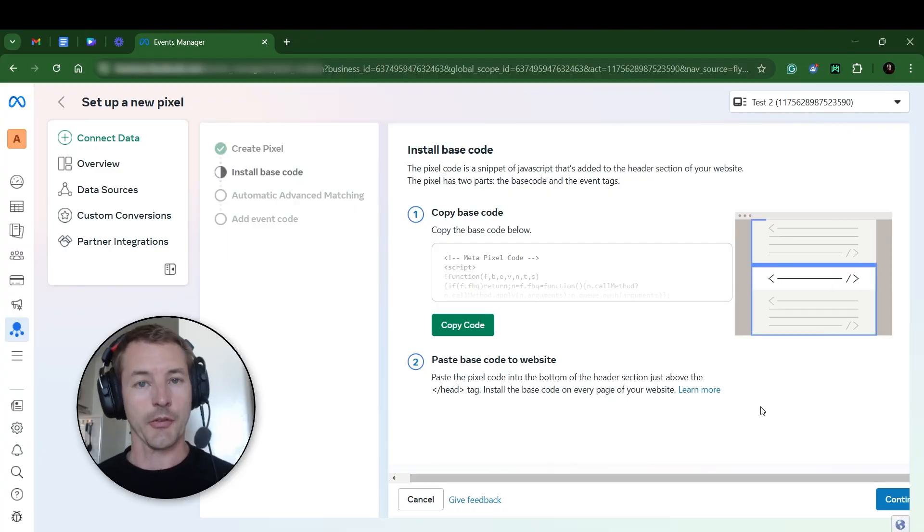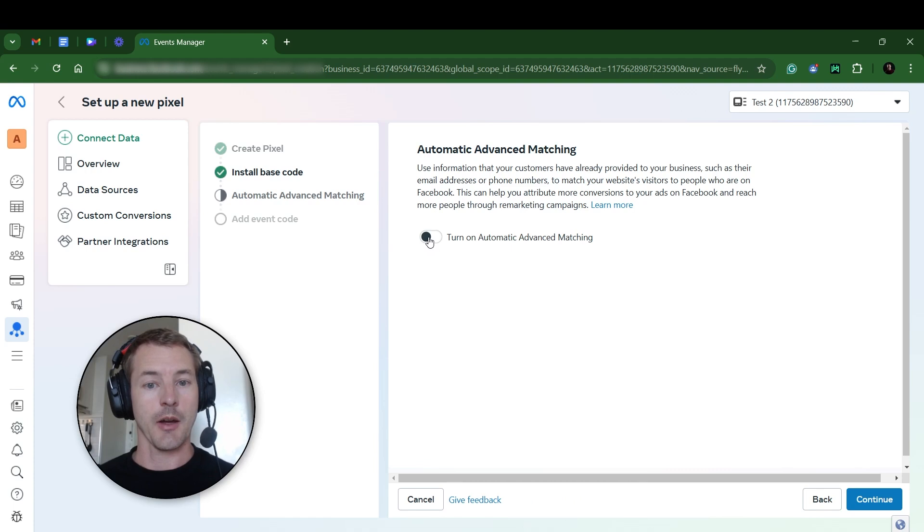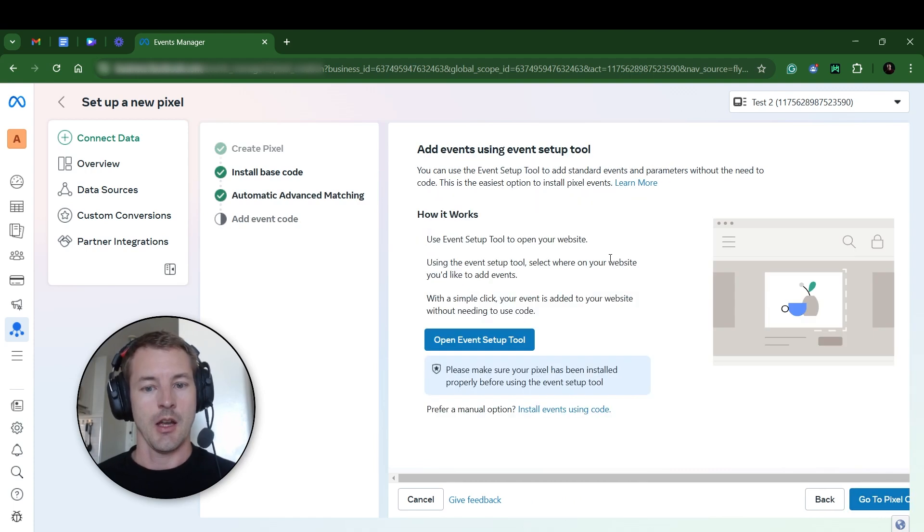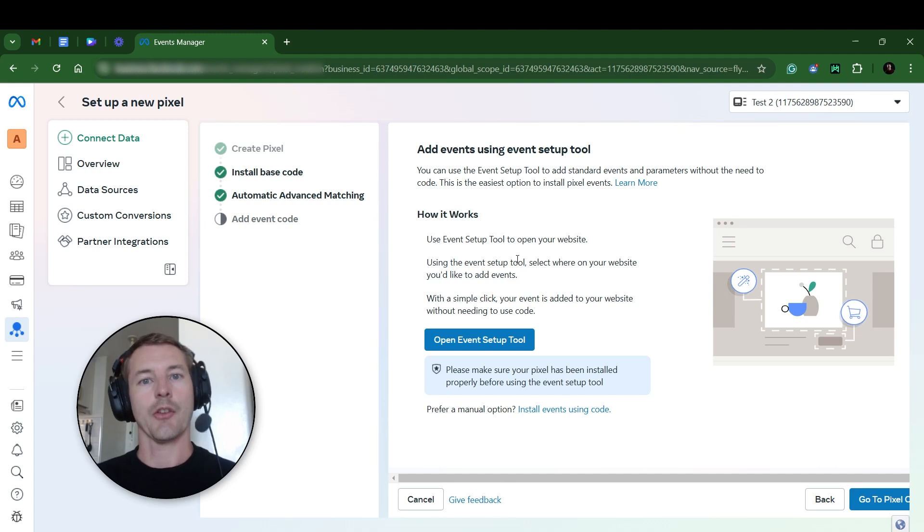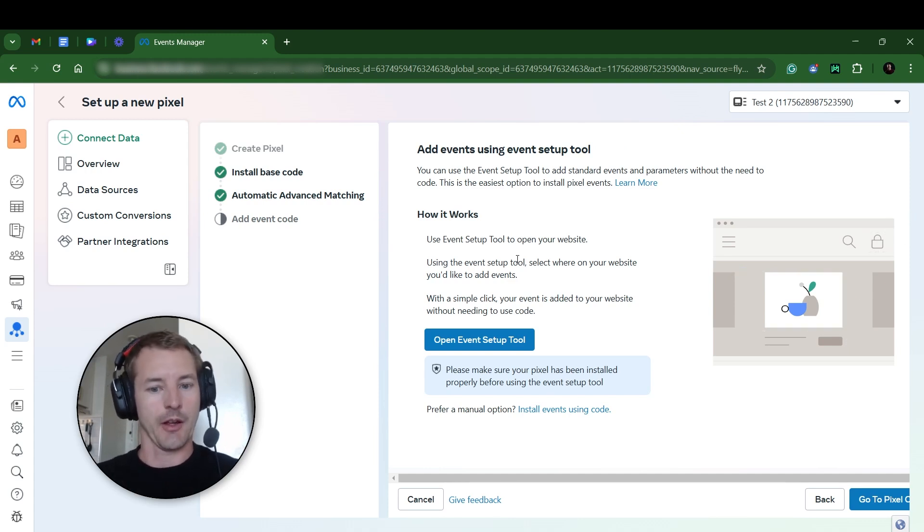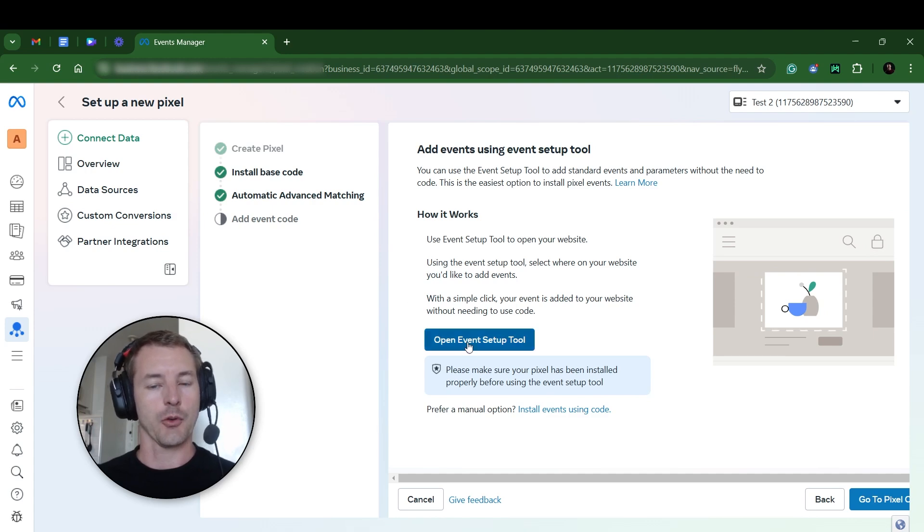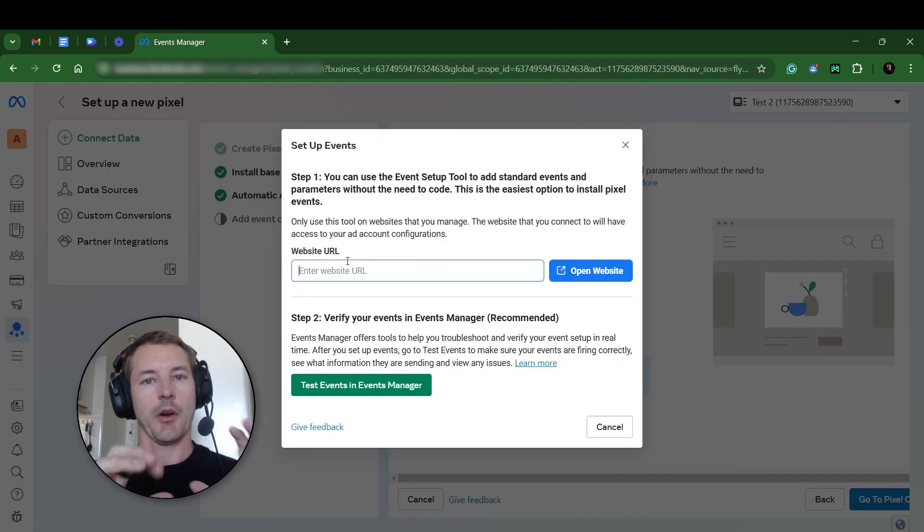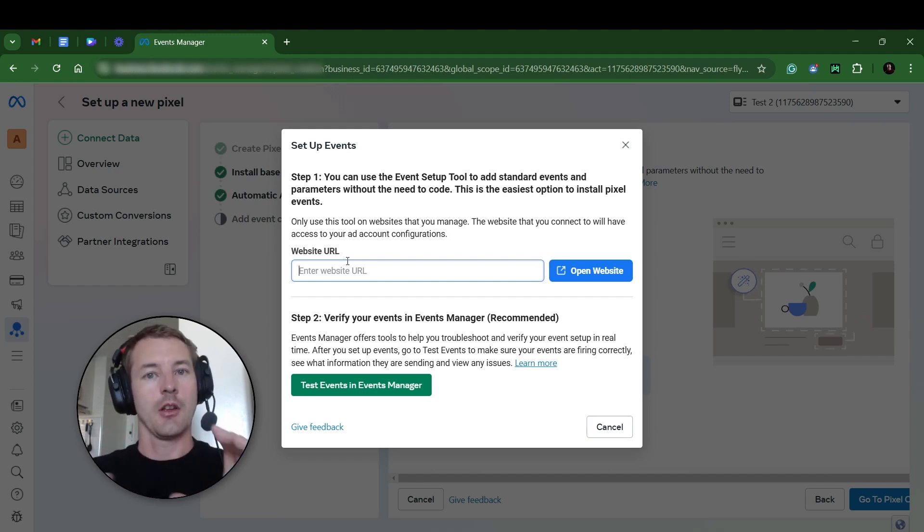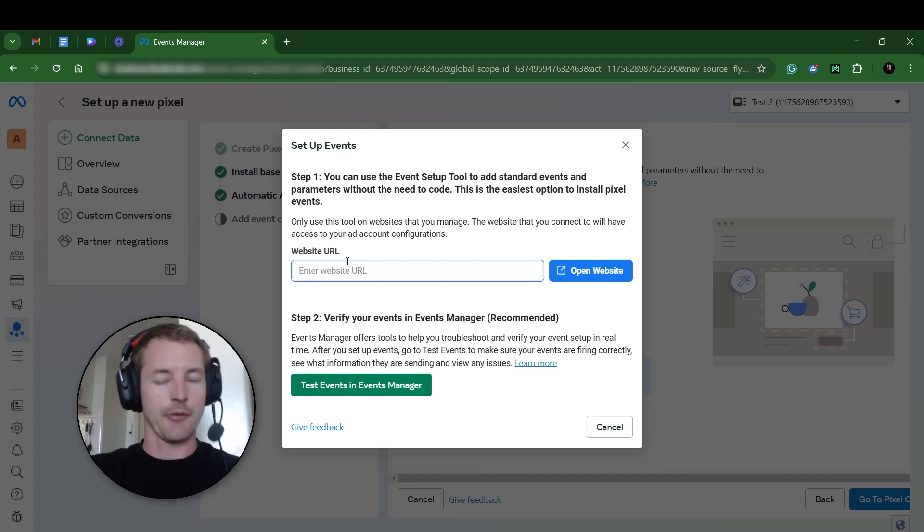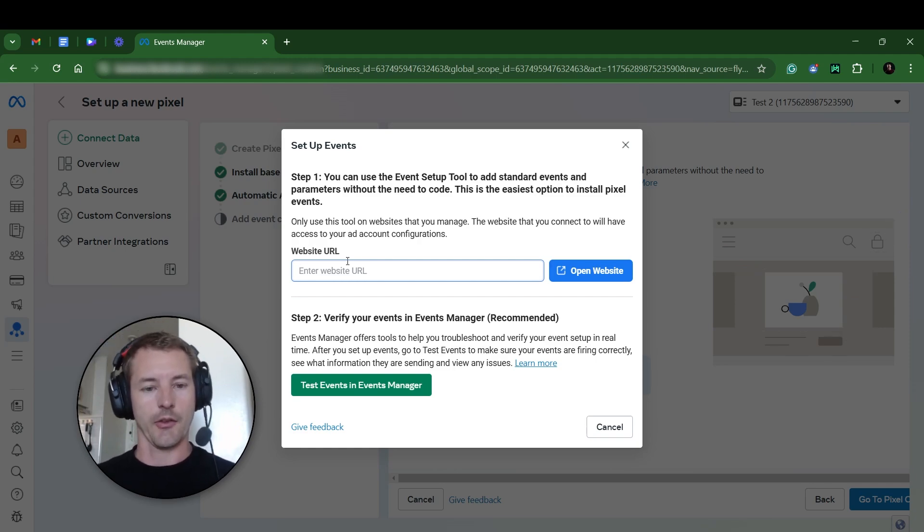Okay, now that the pixel is installed, I'm just going to hit continue on Facebook. I'm going to turn on automatic advanced tracking, and I'm going to hit continue. And now we are presented with the event setup tool, and this allows us to test that the pixel was actually set up, and then we can track specific events. And so we're going to open this tool up, and we're going to enter the website URL. In this case, I want to enter the website URL of the thank you page. So they land on that main page, they enter their info, and then they go to the thank you page. This is where I'm going to enter that.